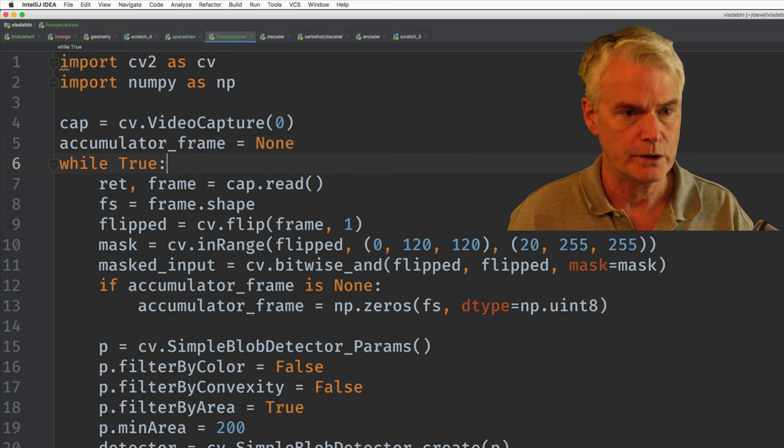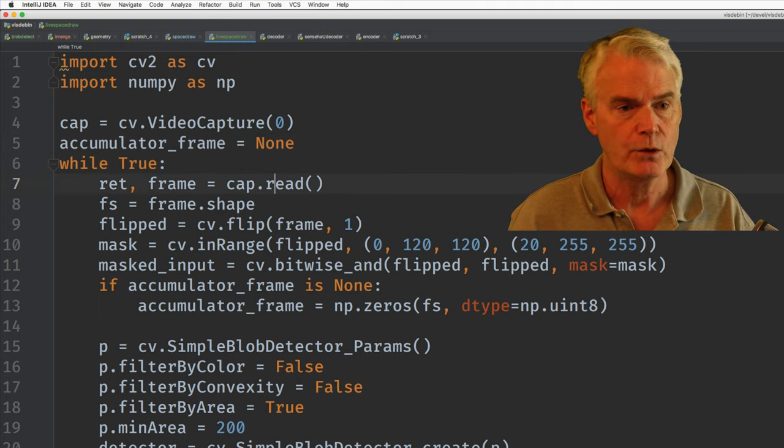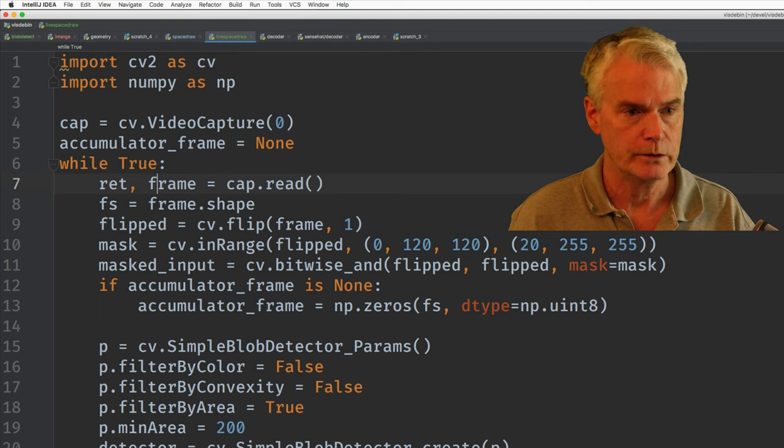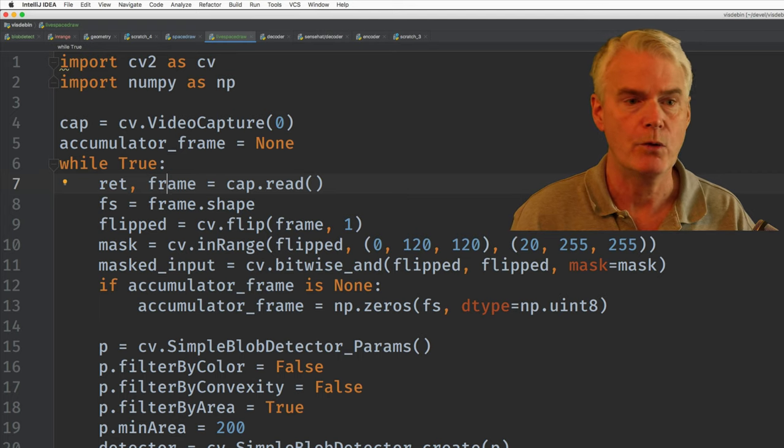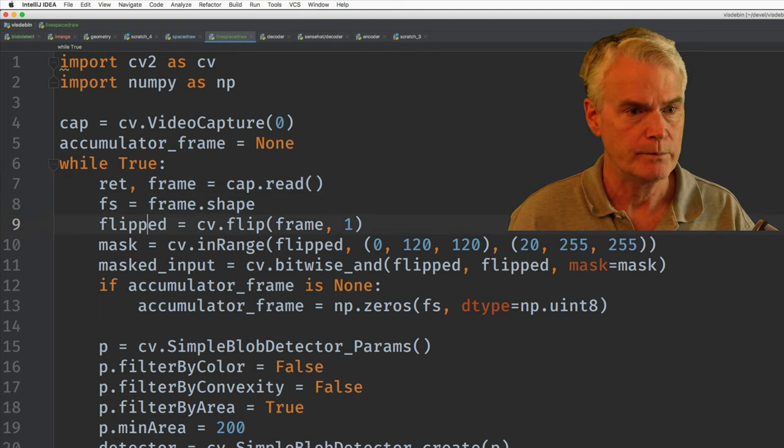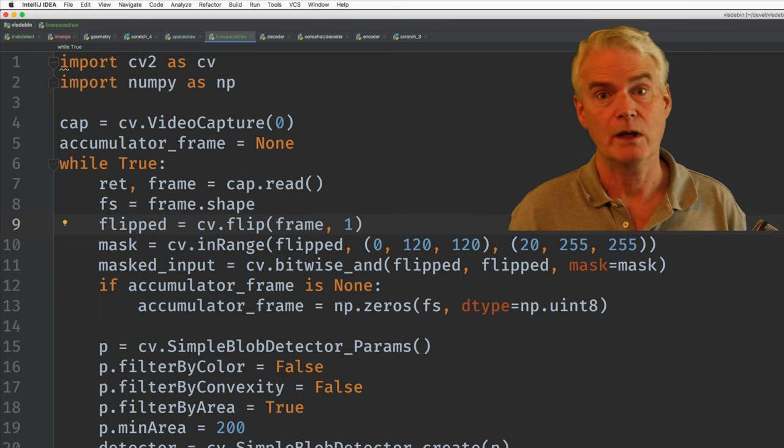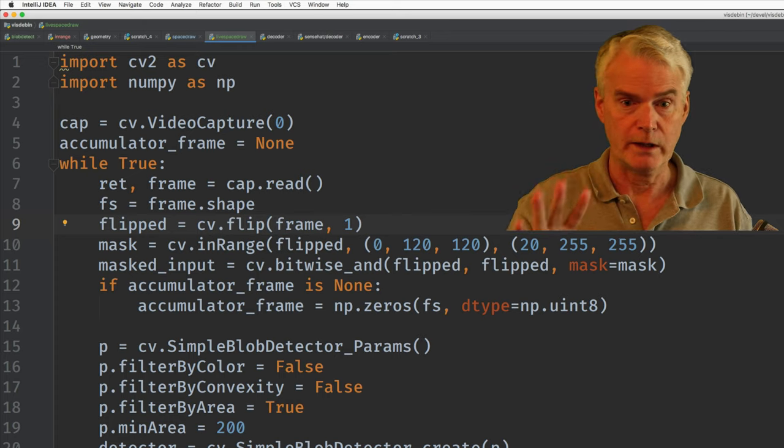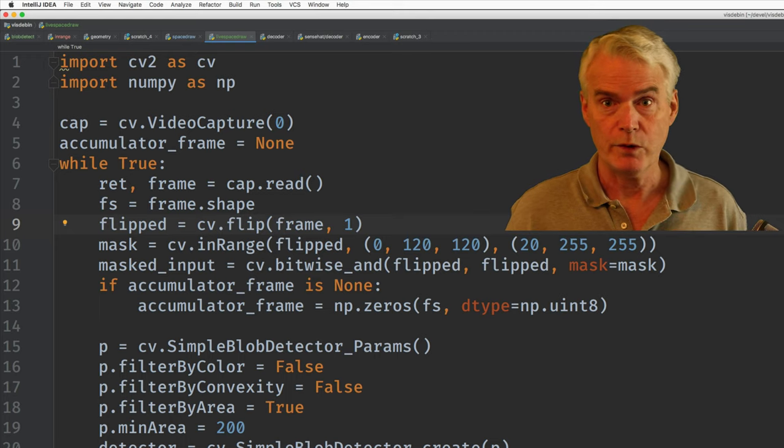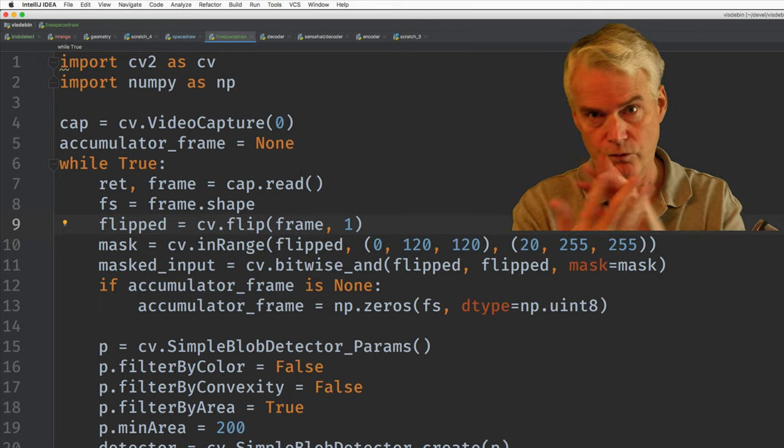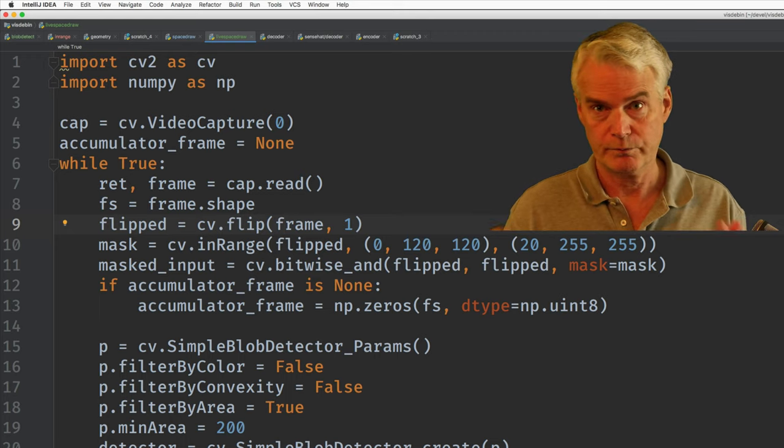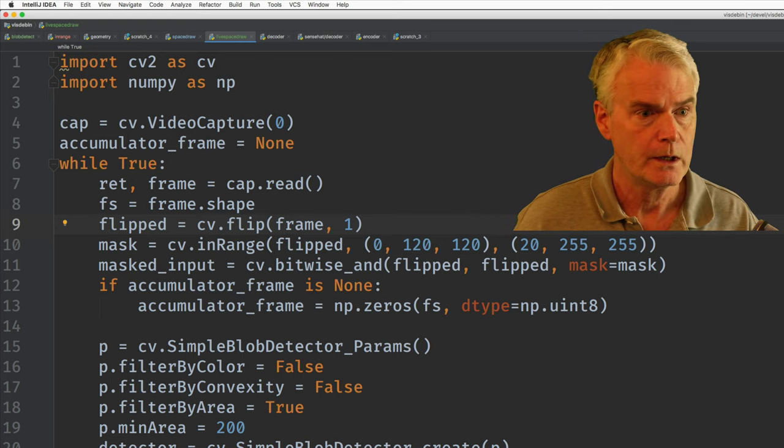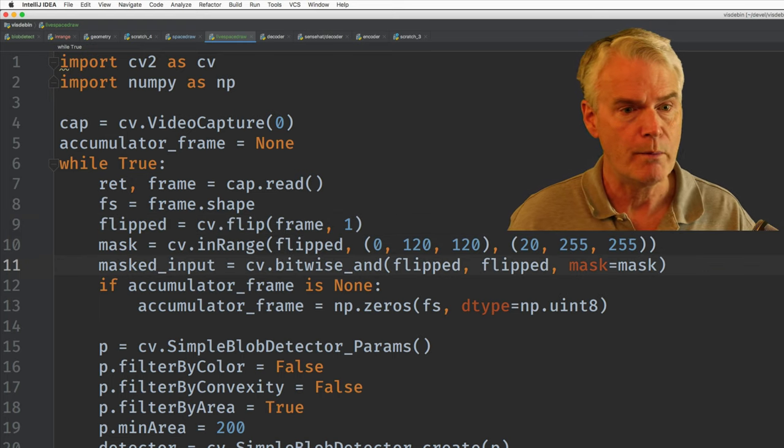Here's a loop that just keeps going. And we read a frame into this variable. It's a NumPy array. We get the shape of it and then we flip the frame around. It makes it a lot easier for me to draw when I can see it a mirror image instead of reversed. We're really used to seeing ourselves in a mirror.